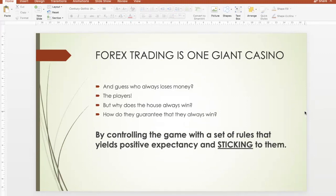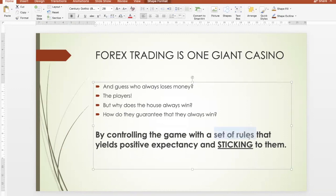If you don't have a set of rules that use positive expectancy, then you're no different from being a gambler at the casino — you're just gambling your money away. One more important point about casinos is that when they come up with their set of rules — whether it's roulette, blackjack, or Caribbean poker — they actually stick to them. You don't see them changing the rules every single day or hopping from one set of rules to another just because they had a bad day. They have faith in their rules because they know that in the long run, they're going to make money.